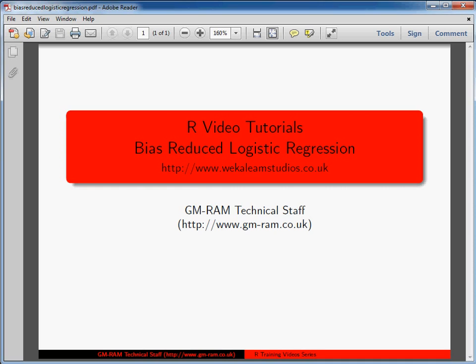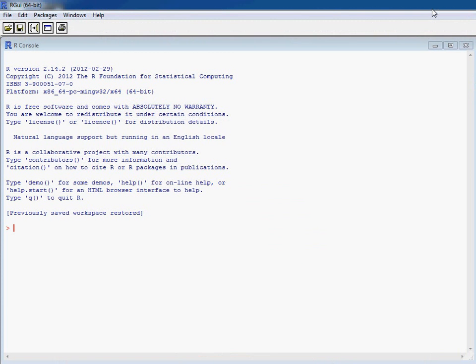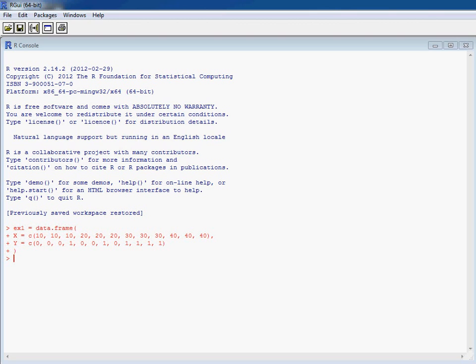So we're going to take a look at running logistic regression and bias reduced logistic regression within R. So to do this, we're going to create a couple of dummy data sets.